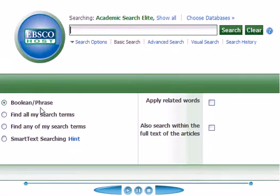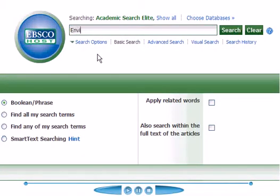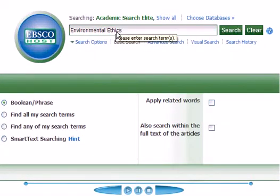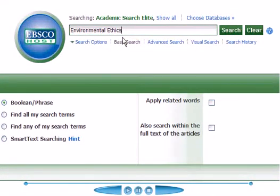This is set for a Boolean phrase, meaning that if I type in my subject term, it's going to search for Environmental and Ethics, so anything that I find has to have both of those terms.